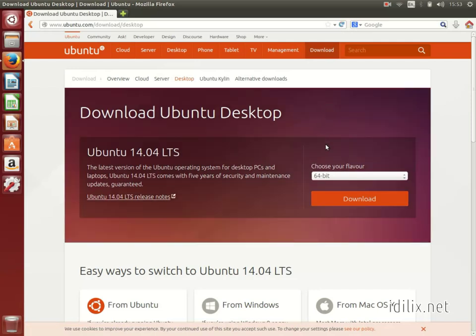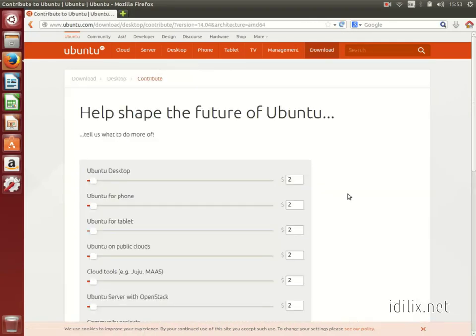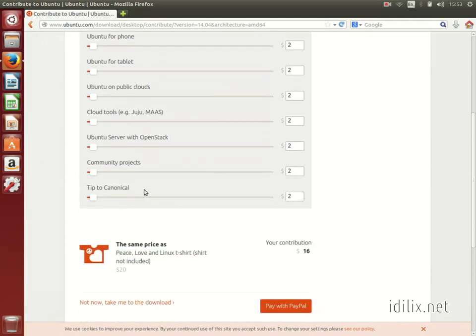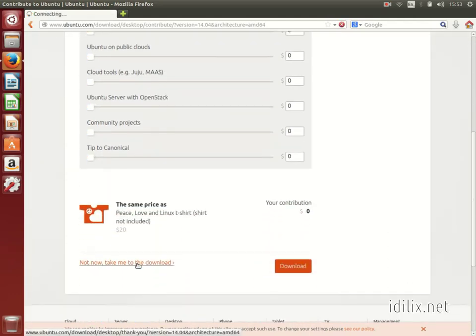Once you click the Download button, you can choose to donate some money or click on the Take me to the Download link at the bottom.